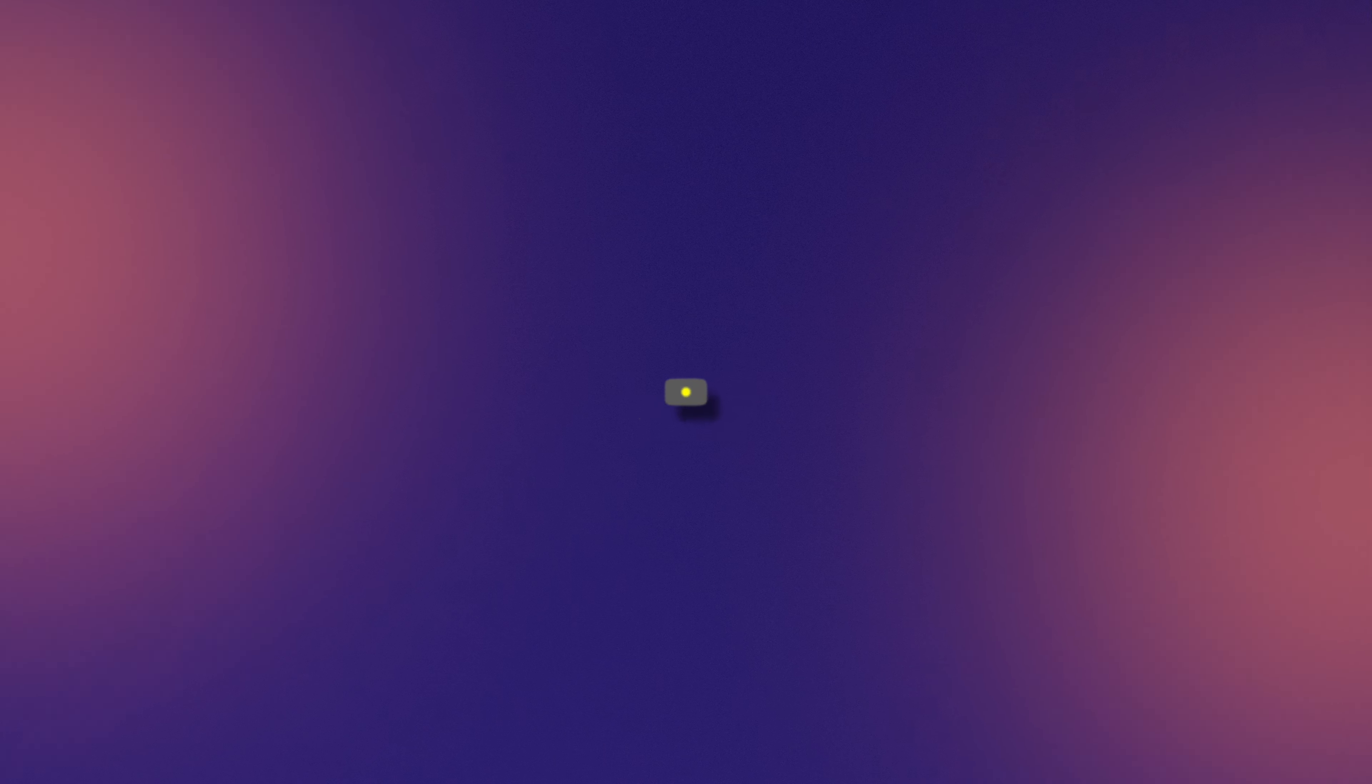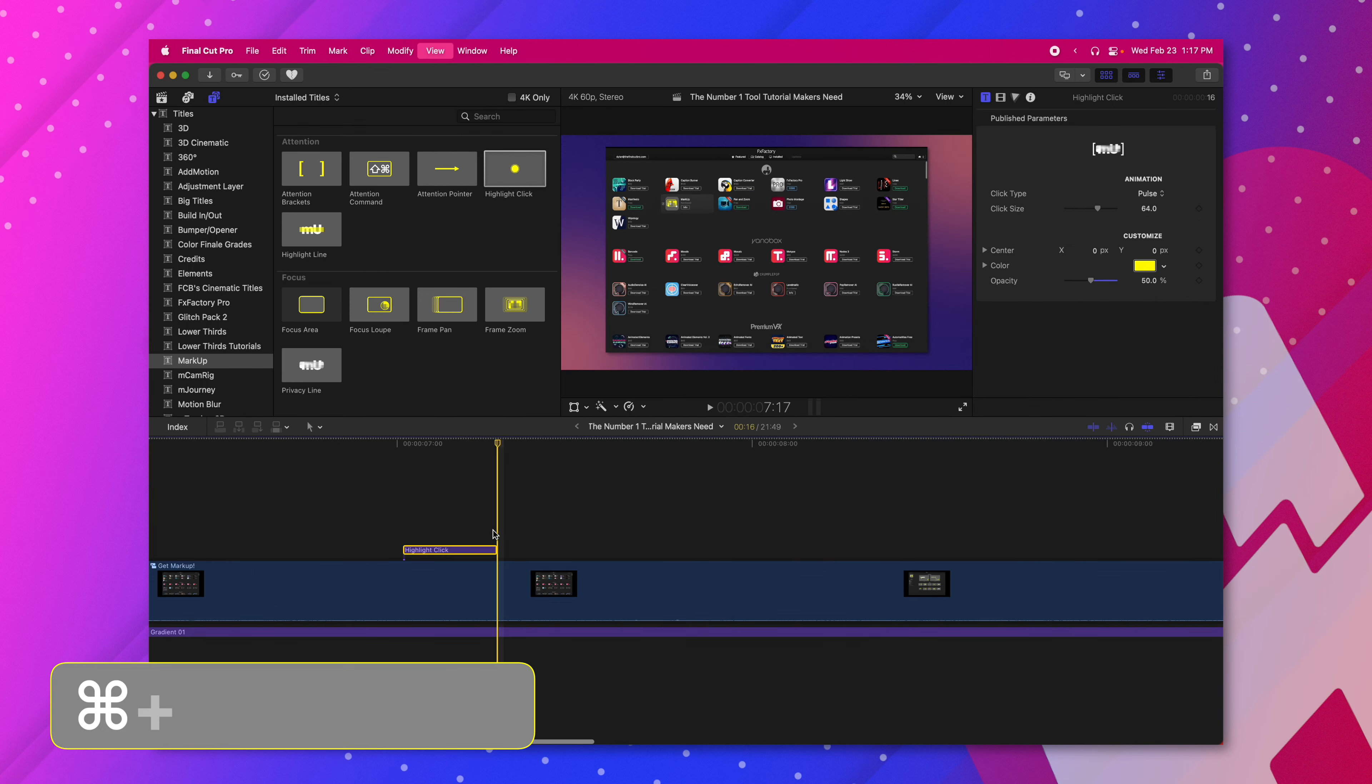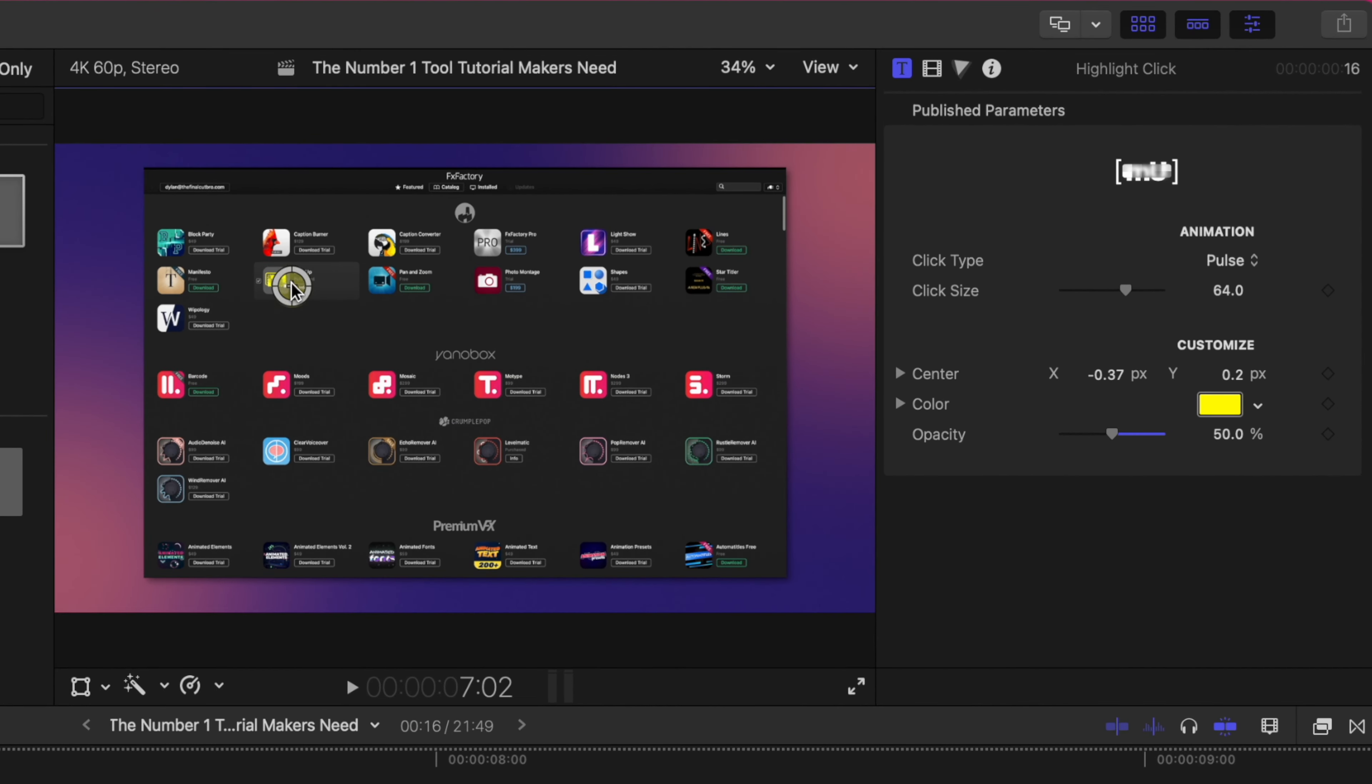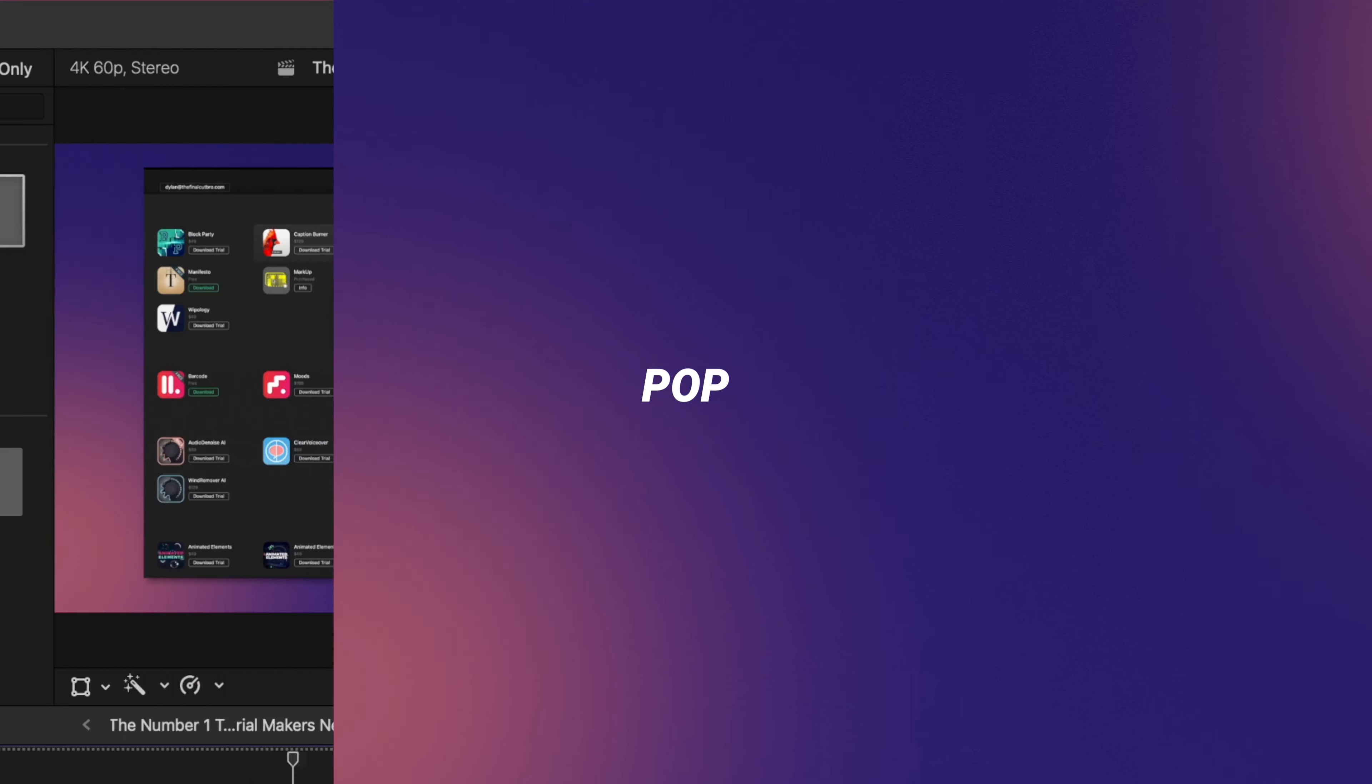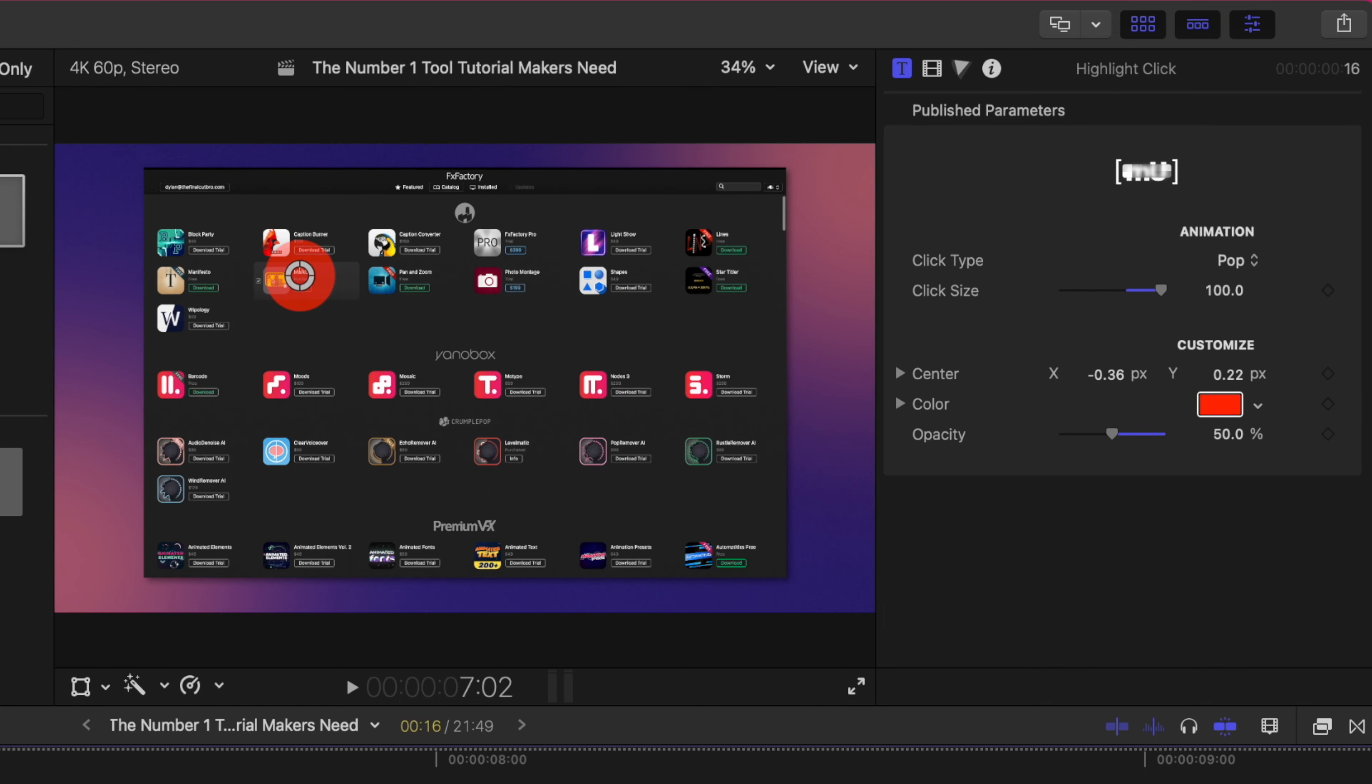This next feature is the highlight click. I'm going to go ahead and drag that onto the timeline. So I'm going to zoom in here with command plus. I'm going to move this to where I want to showcase the clicking happening and I'm actually going to move it a little bit lower so you can actually see it better. So if I play it we've got the pulse, we've got the ring, and my favorite is the pop. So we can drag that directly onto whatever we want to show that is being clicked. Then we can of course change the color to something else just to meet your branding.